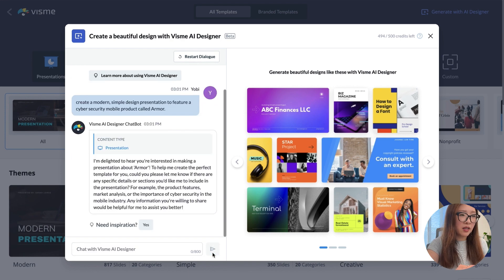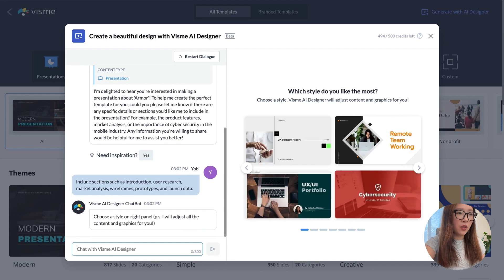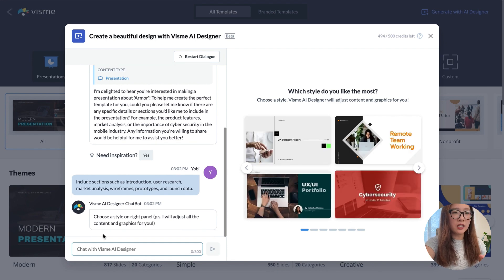The bot wants some more details — for example, product features and market analysis — like what key sections I'd like to include. So I'm going to give it a little bit more details. After providing those details about what sections I'd like to include, it asks me to choose a style on the right panel.